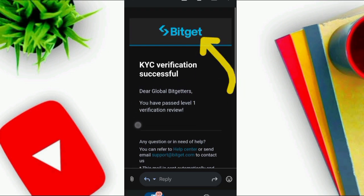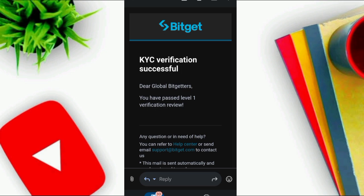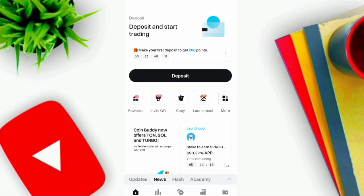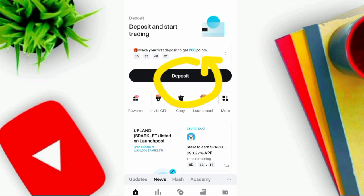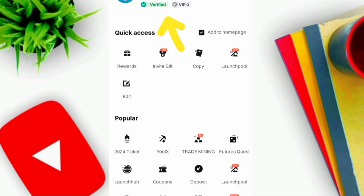If you have entered all the information correctly, after about five minutes you will receive an email that your account has been verified on Bitkit Exchange. Now you can use all of its features such as deposits, and my account is now verified.